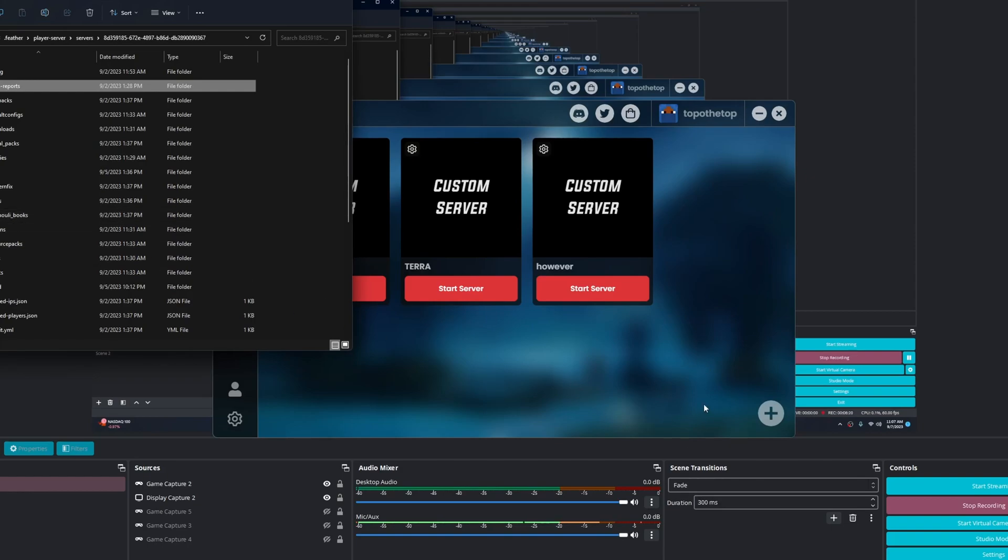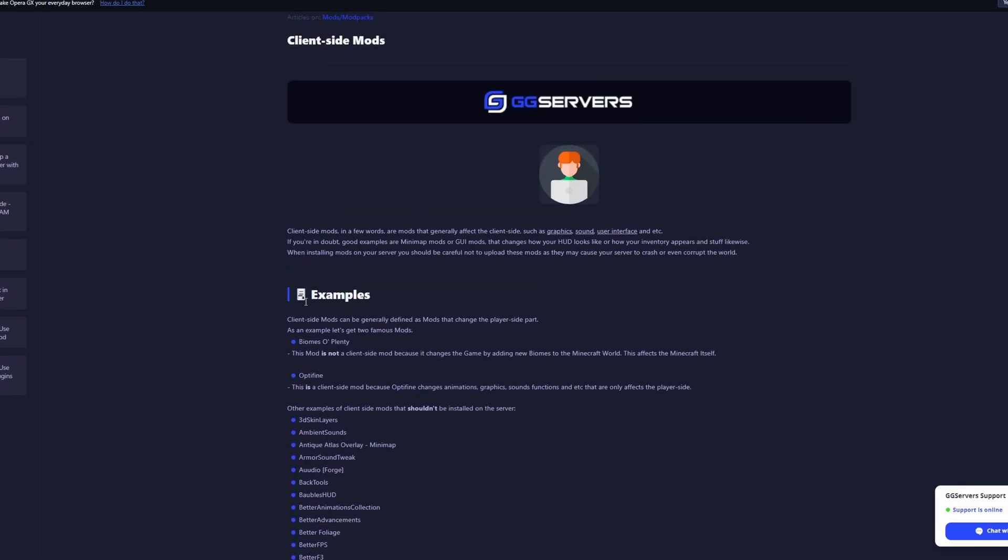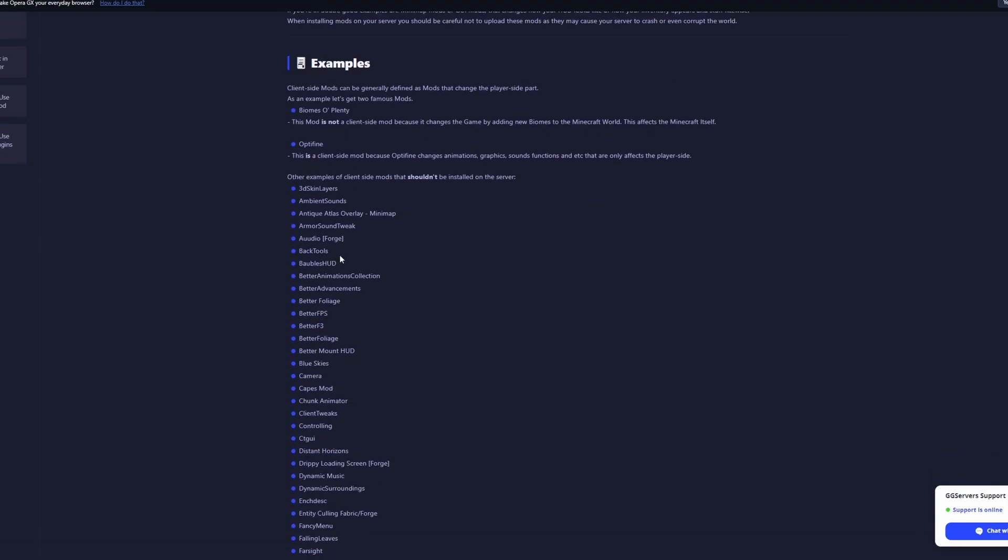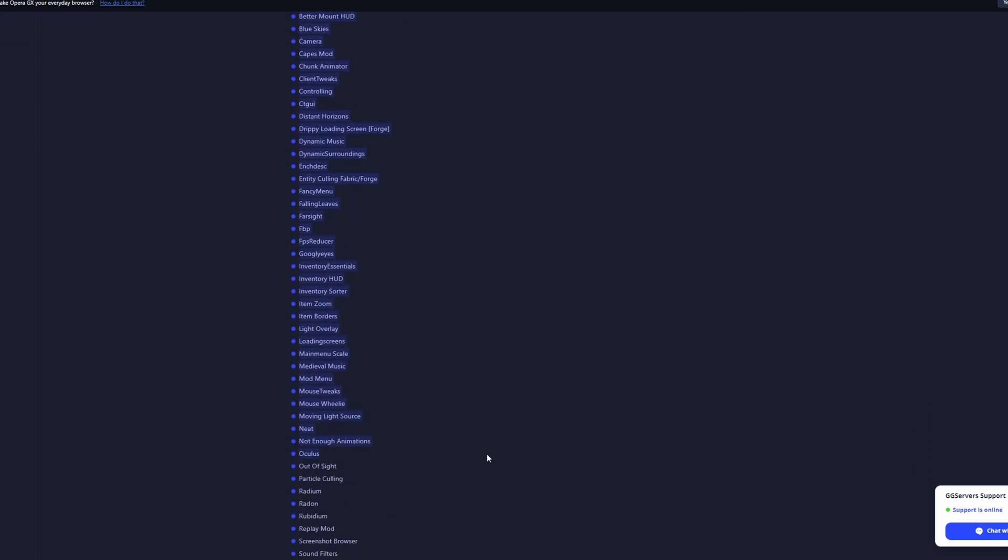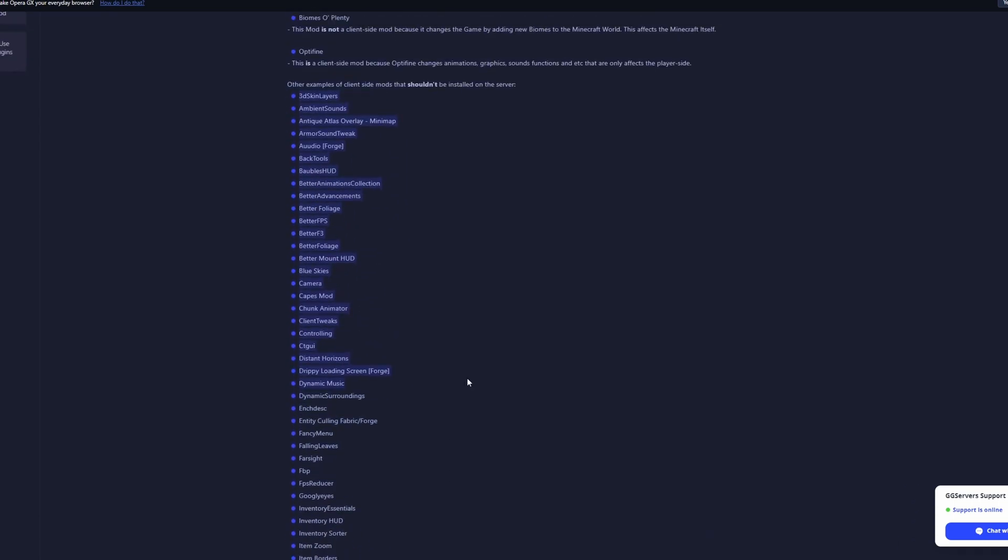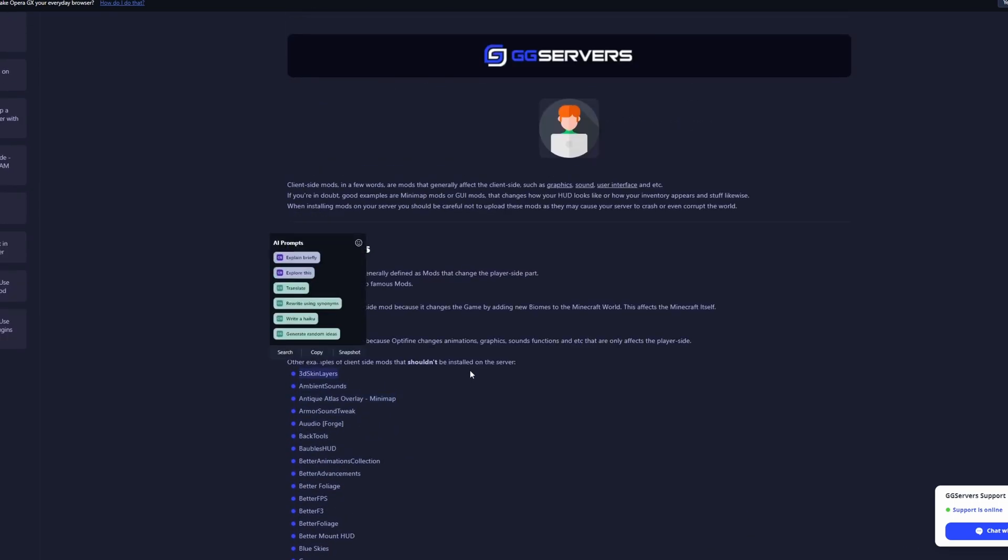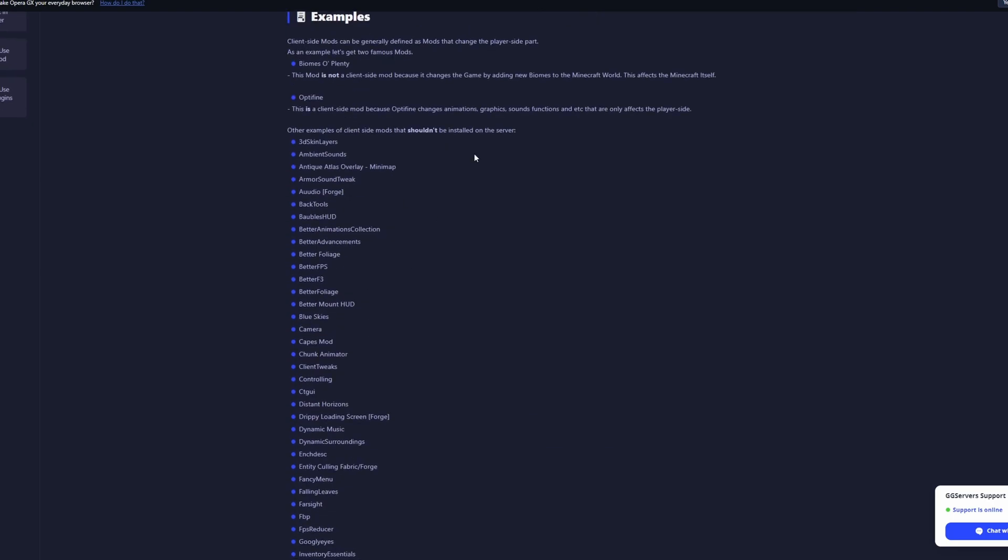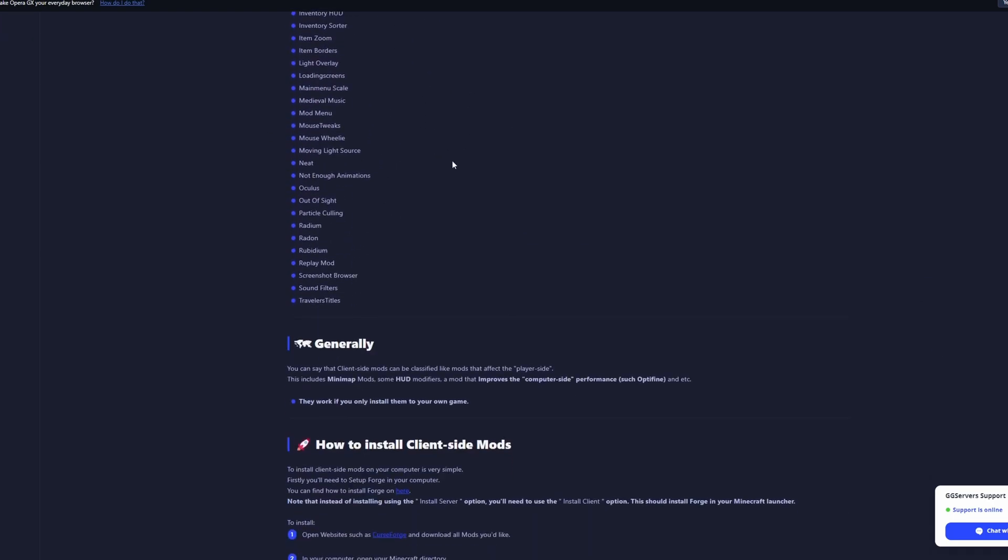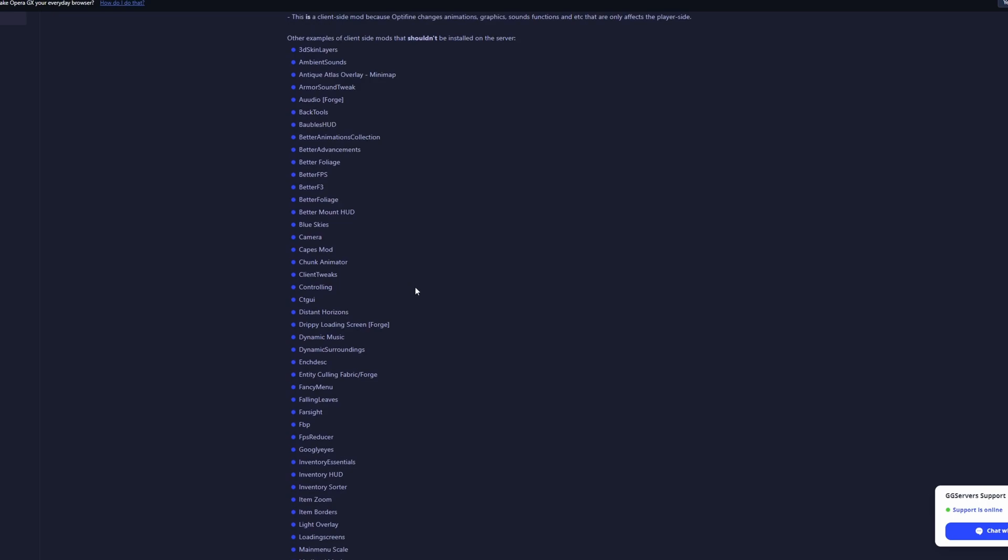So first off, there is this list right here. So I want you to go through the entire list right here and see if Dawncraft has a lot of mods that have from this list that are client-side, and just remove it from the mod pack.